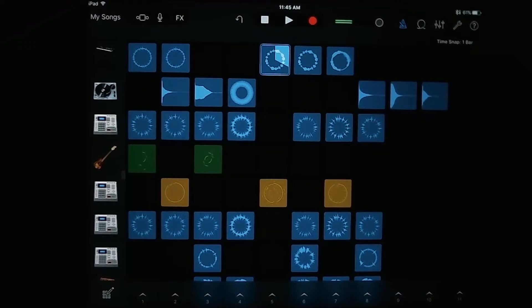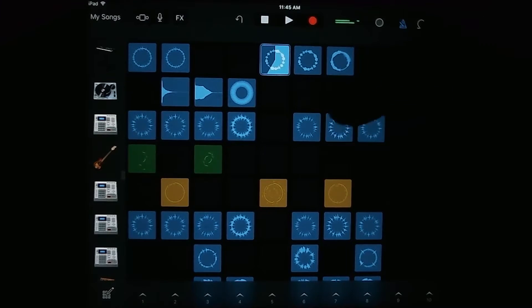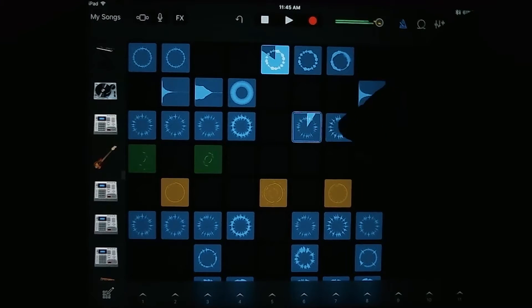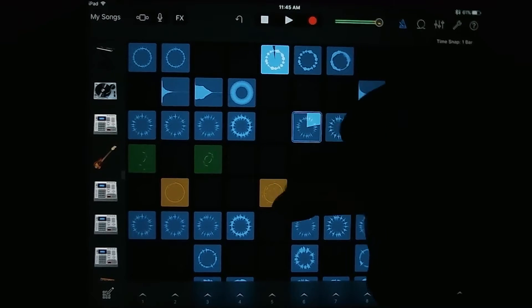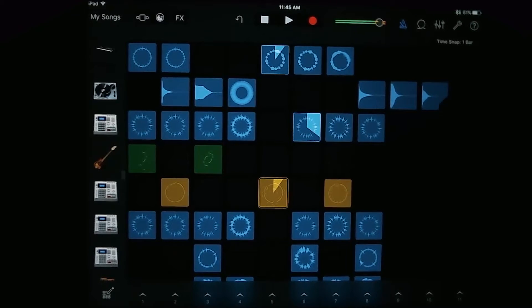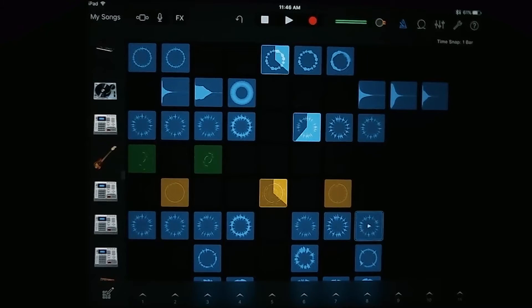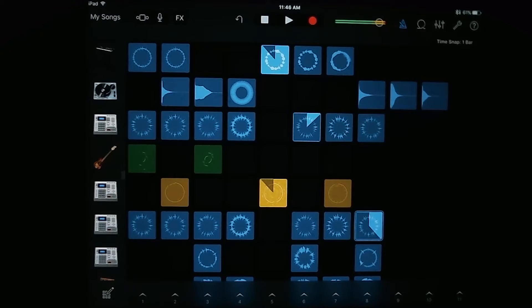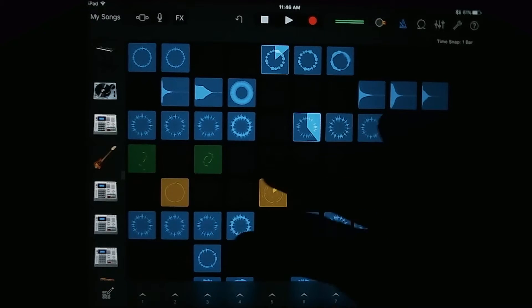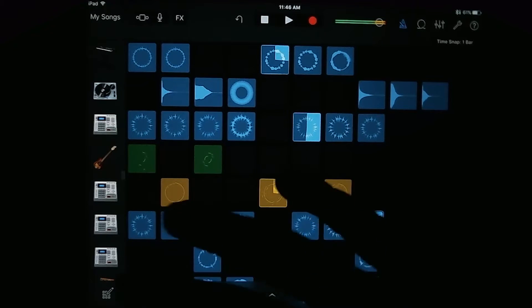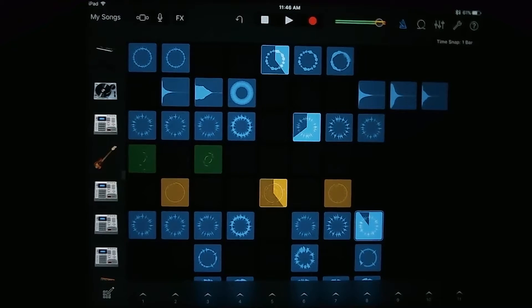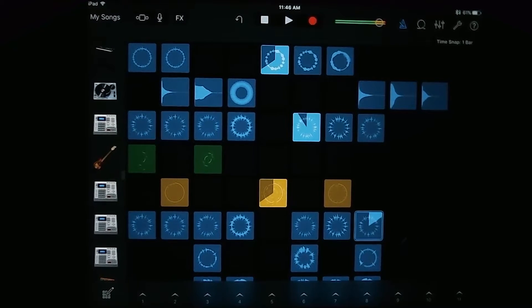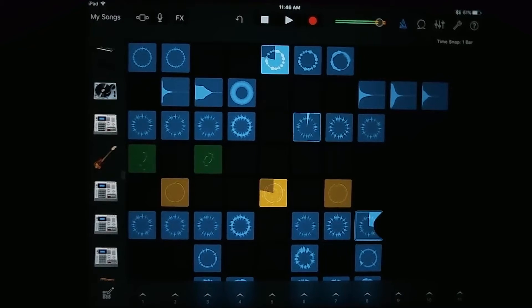And you can kind of mix and match different loops. If you tap on a different loop of the same instrument, which is a different loop in the same row, and you already have one playing, it'll stop the currently playing one and start playing that one.